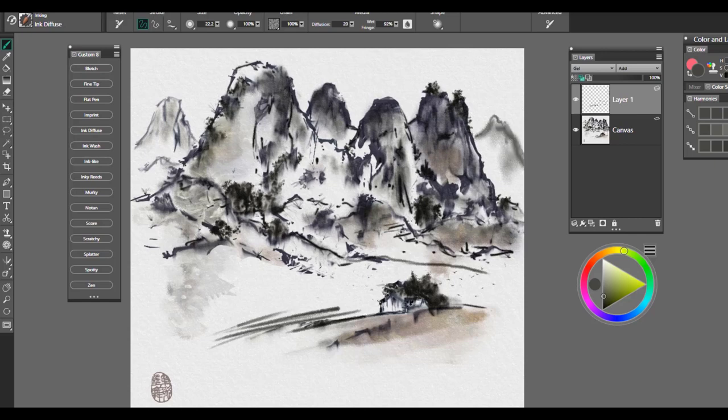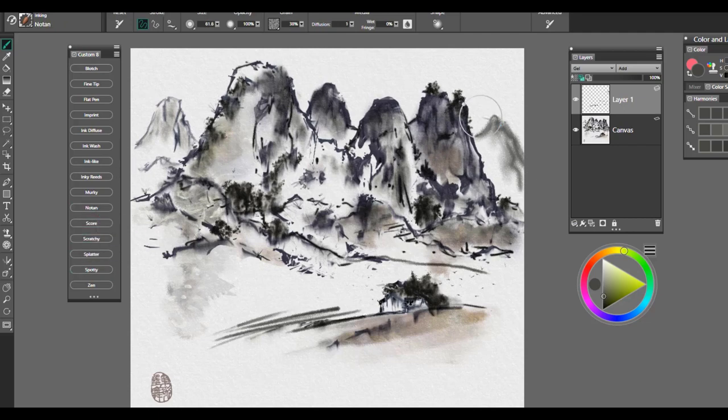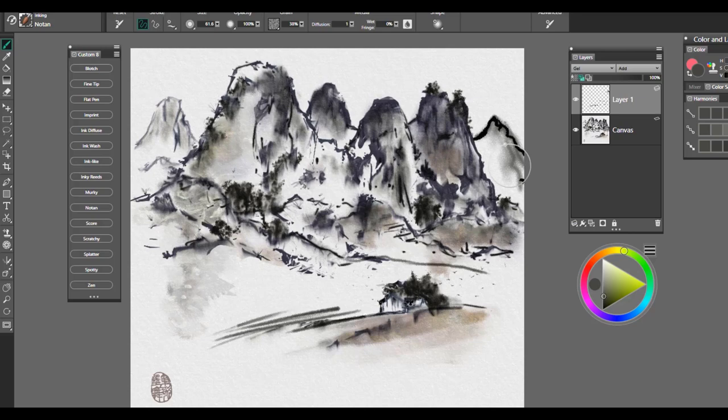So this would be a wonderful way of getting started to create those nice mountains for your fine tips. Again, you'd want to use the Noton pen to give a harder edge to those mountains along with the soft edges of the ink wash and the ink diffuse.